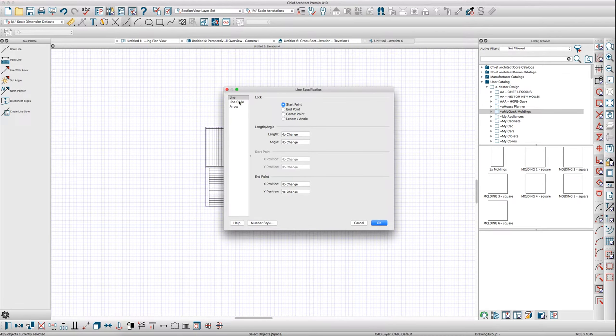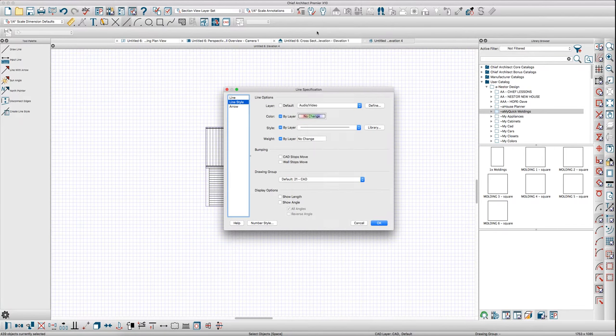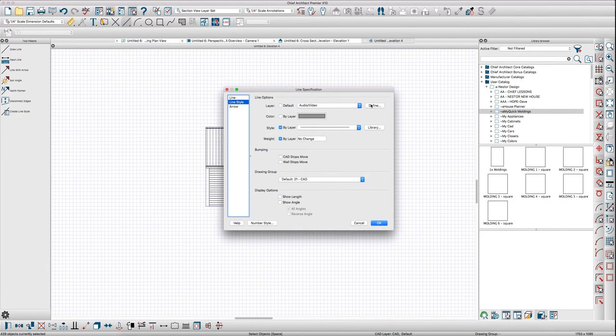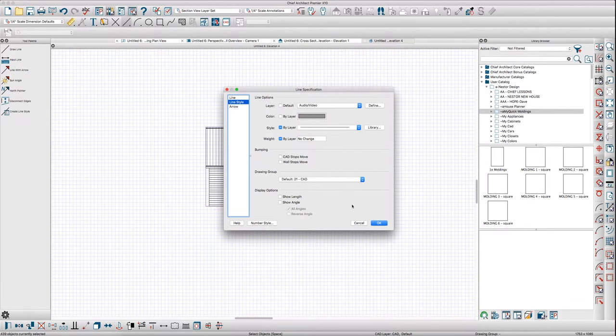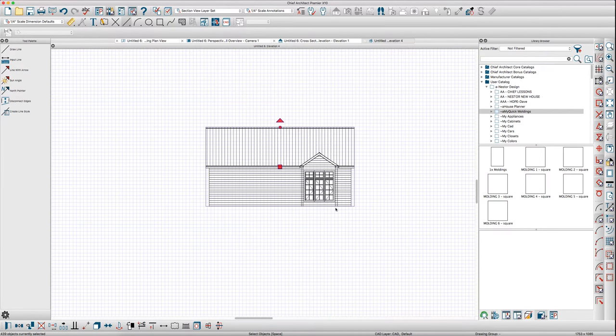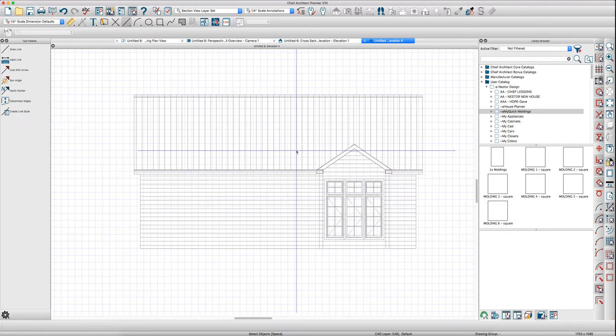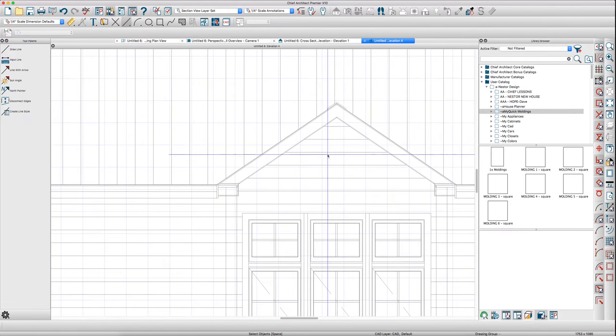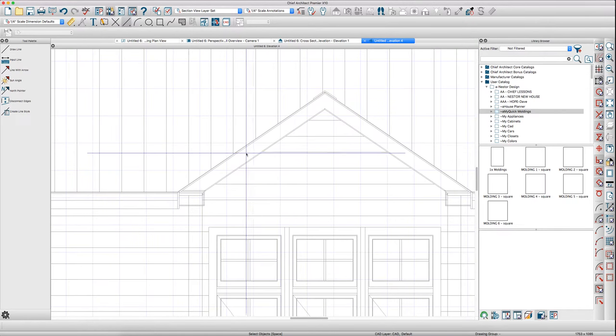Put it on a layer—I use audio video because I never use that really—and make it a light gray. Make sure it's locked. Make sure you lock this layer.